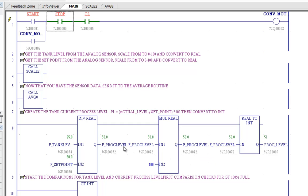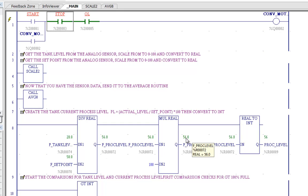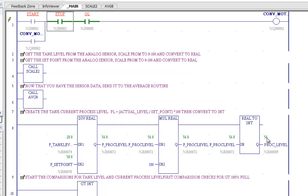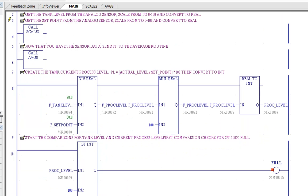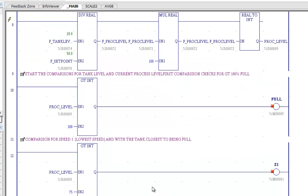And what we're not seeing is the output of our divisor, of our division here. Output of our division is going to be a fractional number. The PLC then multiplies it by 100 so that we can use a value from 0 to 100. And then the last thing we do is we convert it to integer. The reason we convert it to integer is because our comparison, our relational comparisons are integer comparisons. So we take our integer process level and now we're going to use that for our comparisons.